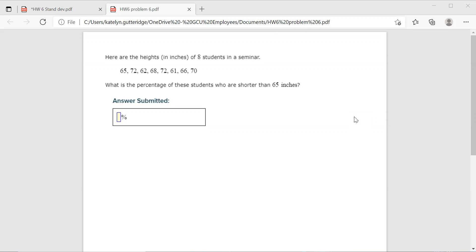So the problem here, we have the heights of eight students in a seminar are given by 65, 72, 62, 68, 72, 66, 61, 66, 70. What is the percentage of these students who are shorter than 65 inches?